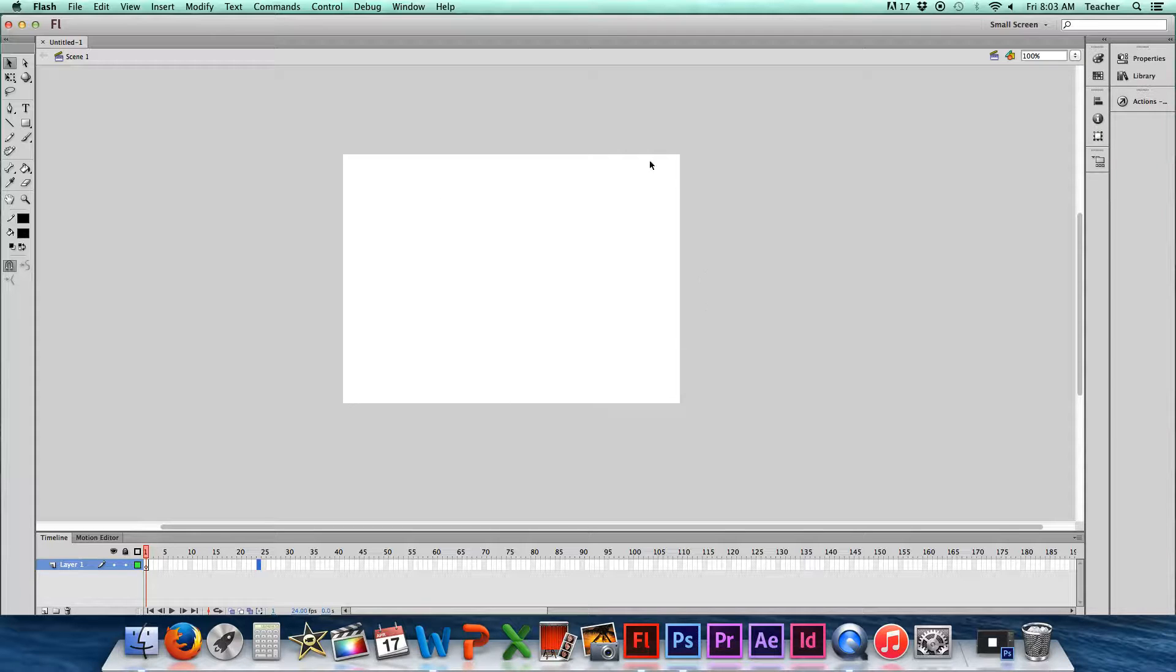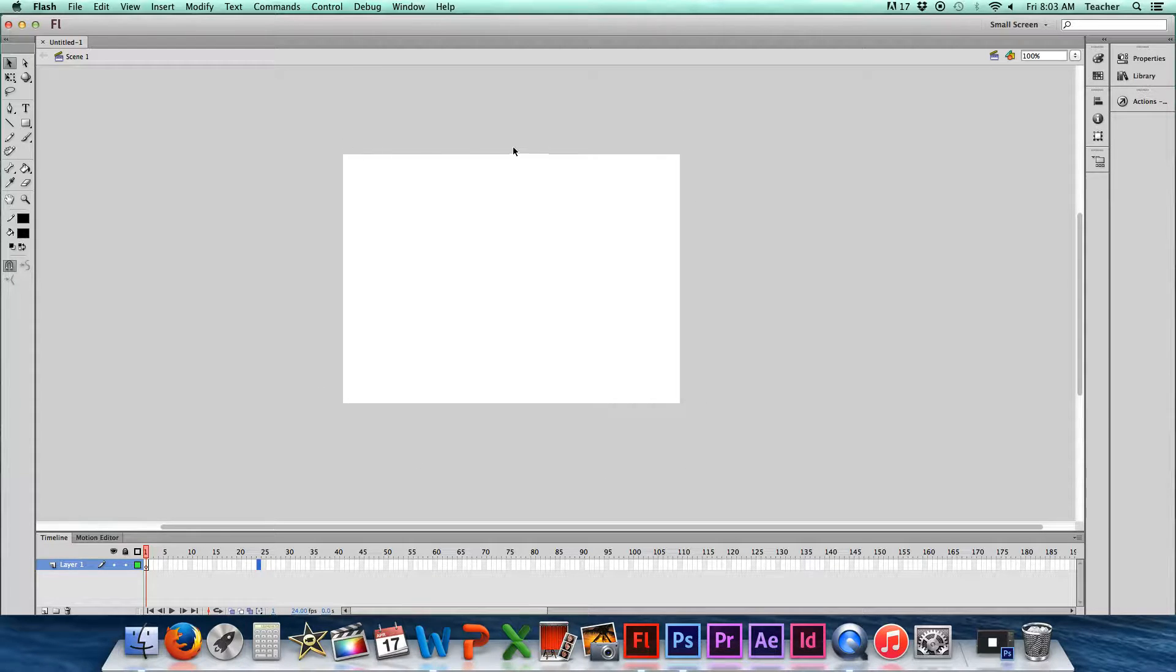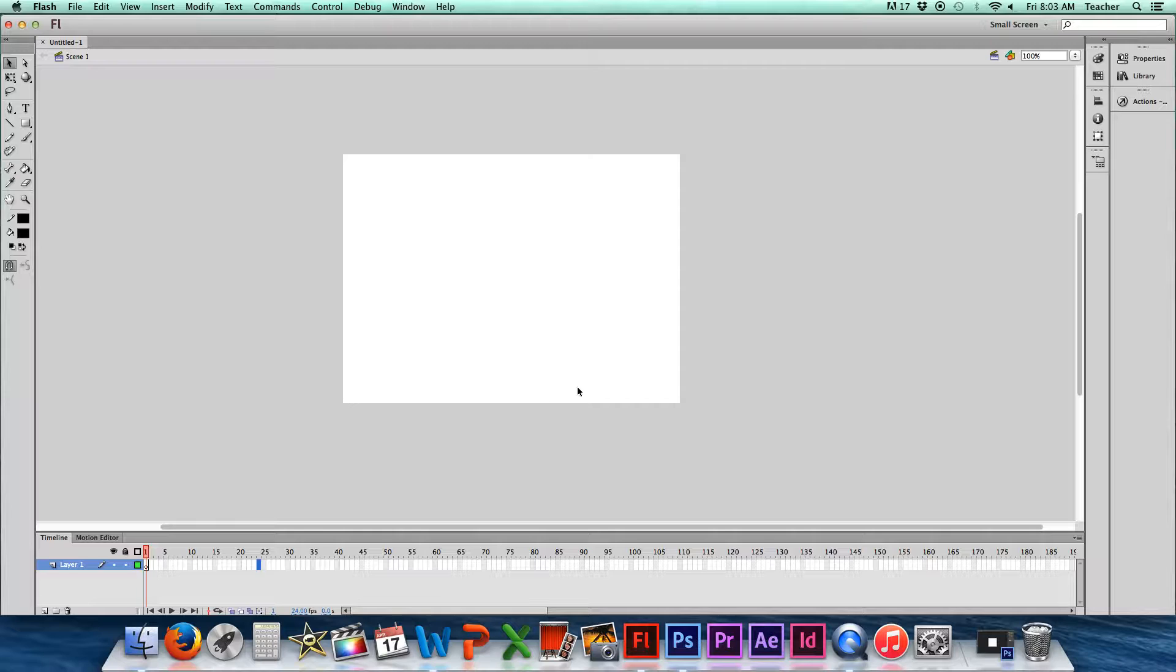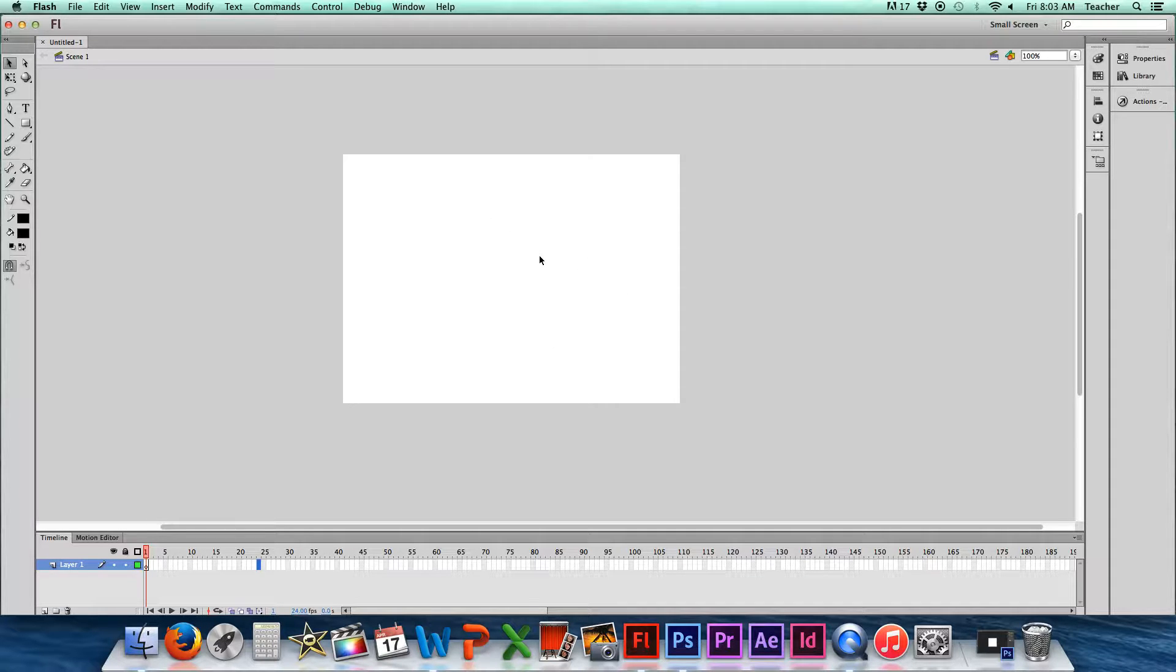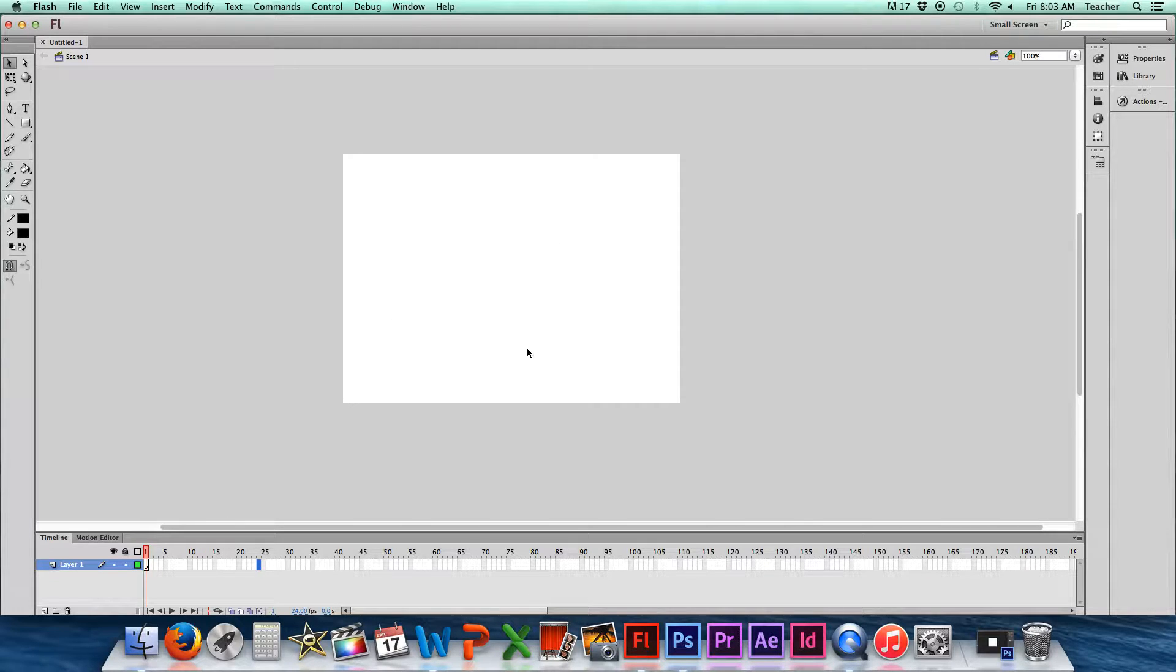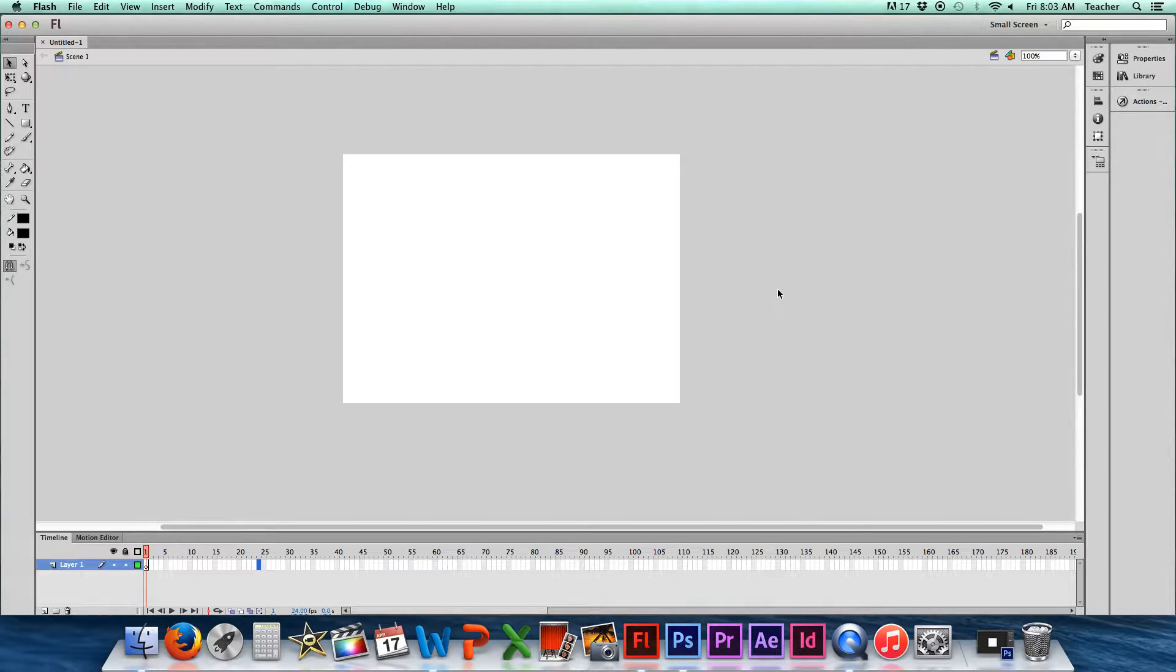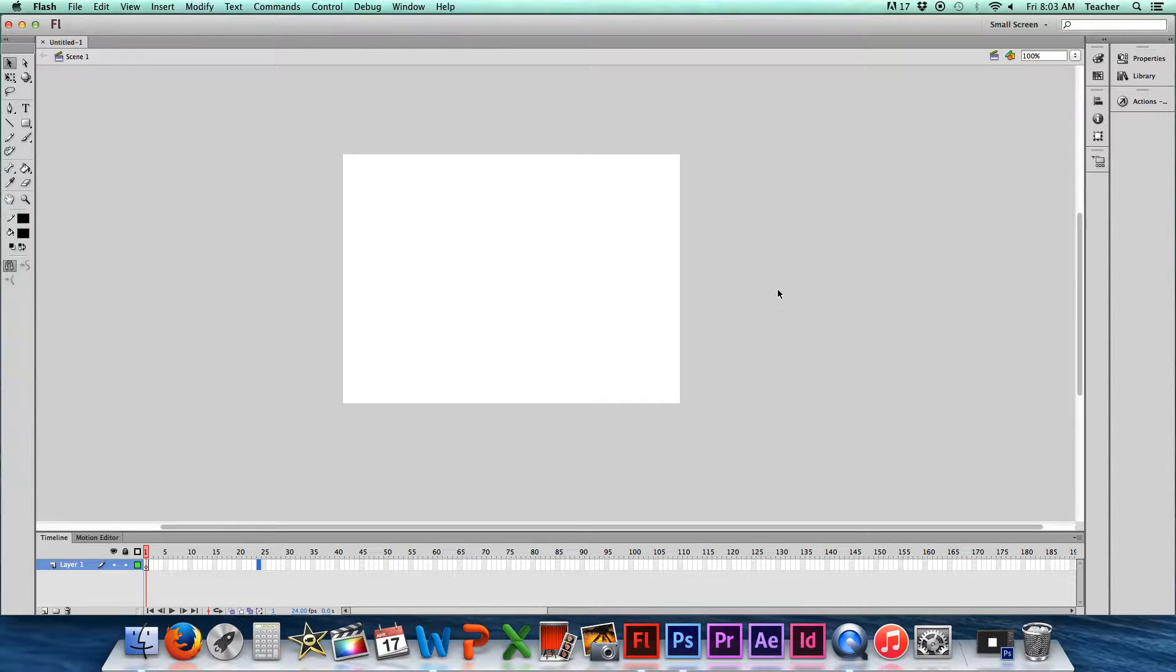This right here is called the stage in this program. And I'm talking about this white box right here. And although we're able to use the area outside of this white box, this is what's going to be seen when you export this video or this animation. You're going to see only what's seen in this white box here. So in the next video, we'll go ahead and get started in creating your actual animation project.